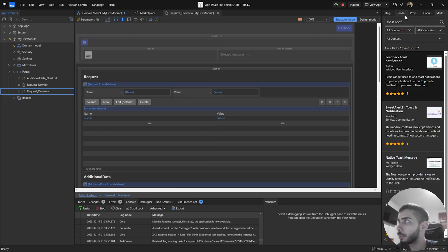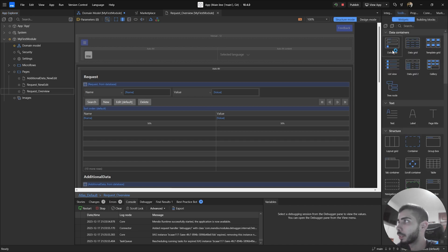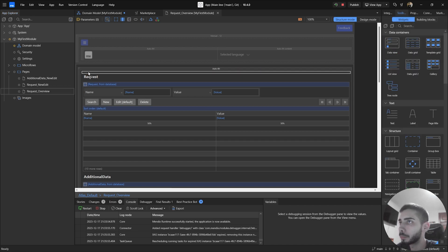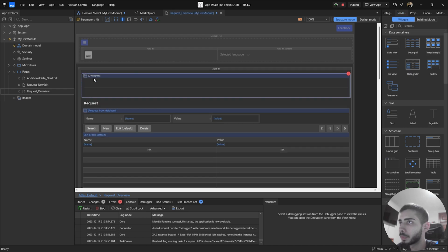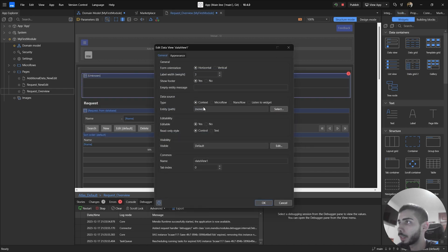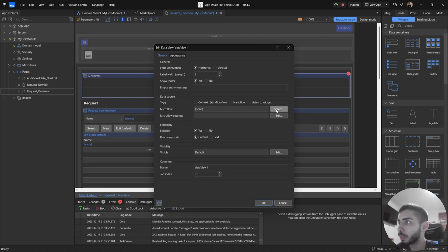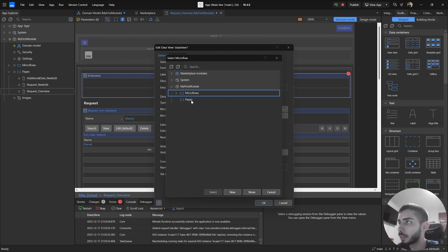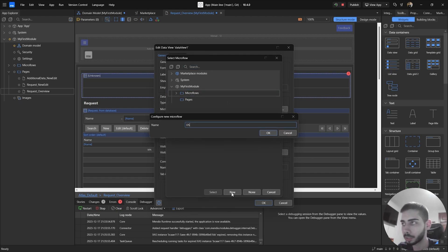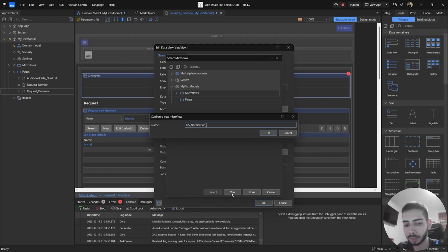I'm going to the toolbox and drag and drop a data view. Double click and select as a data source, Microflow. Click to select and let's create a new one. Click new and let's call it DS_Notification. Get object and click okay.